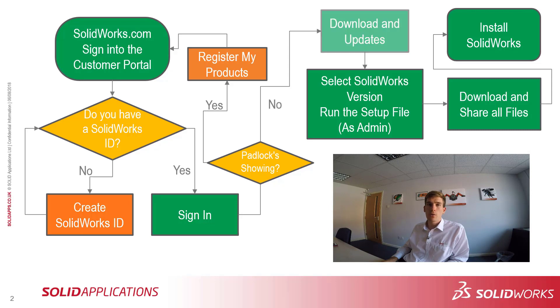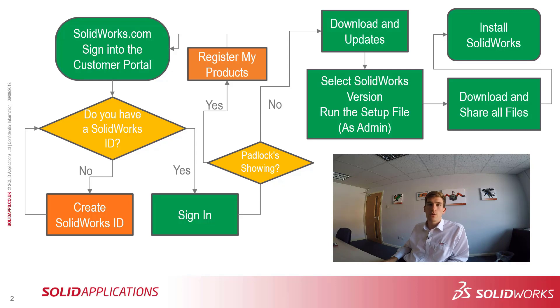With all the padlocks gone, next step is to click on Downloads and Updates. From there, you'll be able to see all the different versions of SOLIDWORKS and all the different service packs, and you'll be able to pick the one you're after.